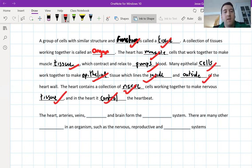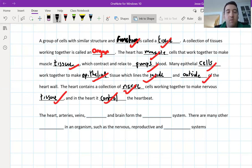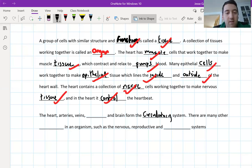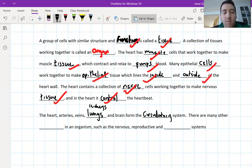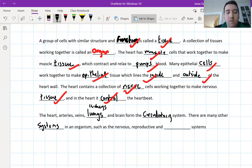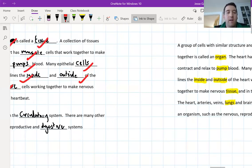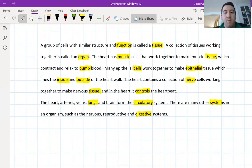The heart, arteries, veins, lungs, and brain form the circulatory system. You could also include the kidneys, which filter the blood. There are many other systems in an organism, such as the nervous, reproductive, and digestive systems. Pause the video and make your corrections now using the typed answers highlighted in yellow.